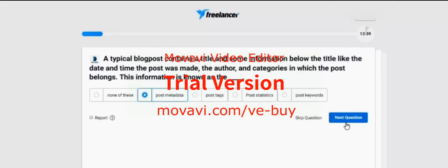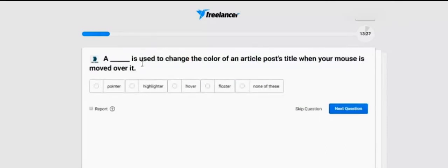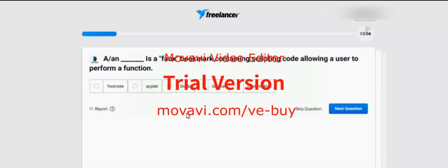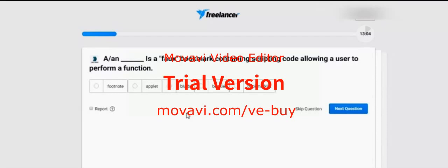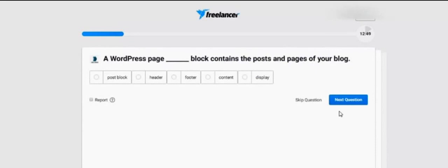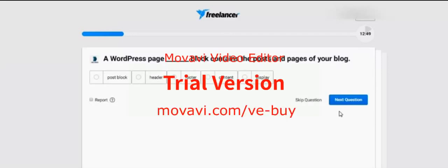Next question. A dash is used to change the color of an article. The options are: Foodnote, Applet, Blurb, Bookie, Bookmarklet. Which option is correct? It is Bookmarklet.